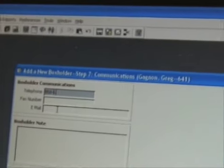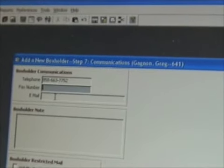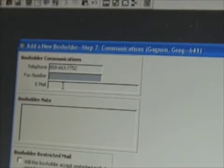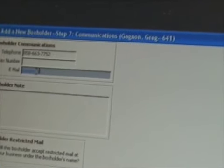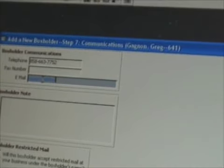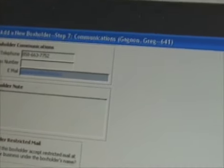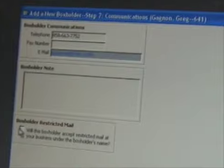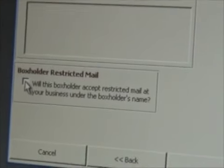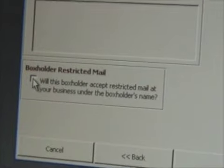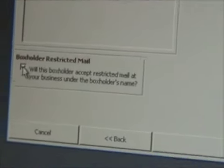Next screen: box holder communications. Enter their phone number, fax number if they have one — it doesn't look like he has one here — and their email address. Then box holder restricted mail: if you select this, it puts the person's name in the box indicating they will accept restricted mail. Most customers will — restricted mail being certified return receipt. We'll go to the next screen.